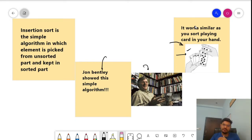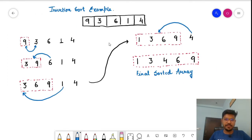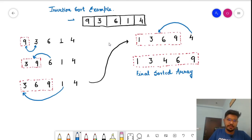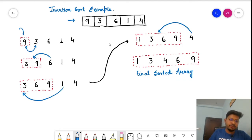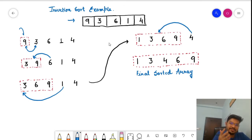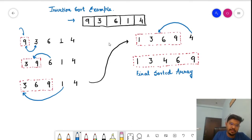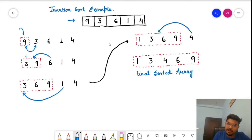Let's understand insertion sort with an example. We have the unsorted array: 9, 3, 6, 1, 4. We begin by considering the first element as the sorted portion. We compare 3 with 9 — three should come before nine — so we swap and shift. Now the sorted portion contains [3, 9] and the remaining elements [6, 1, 4] are the unsorted part.